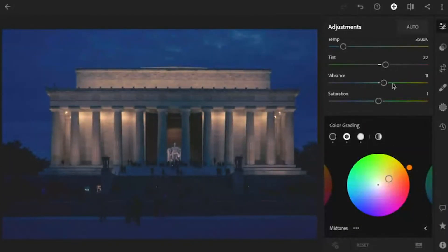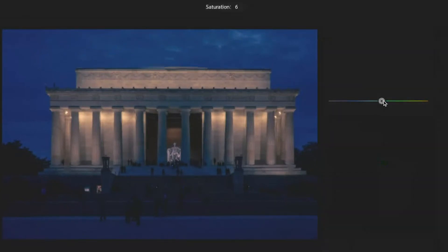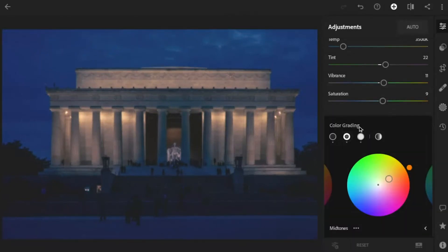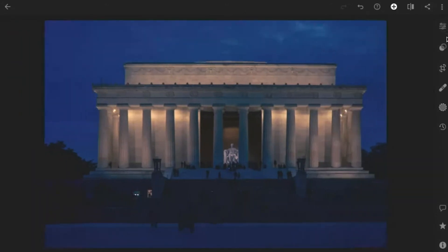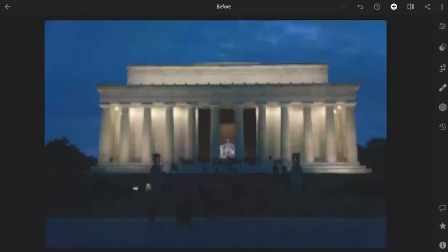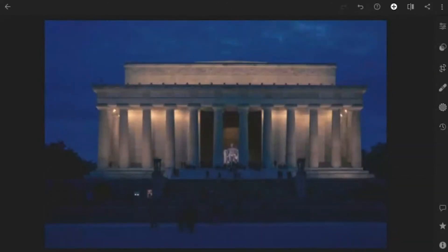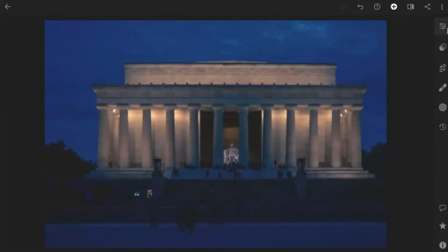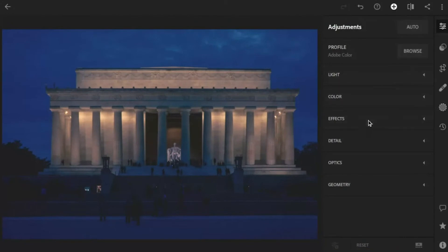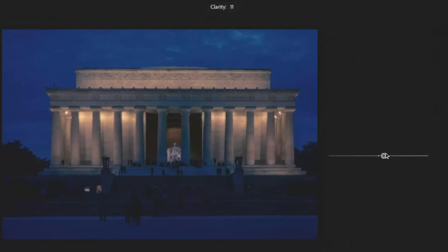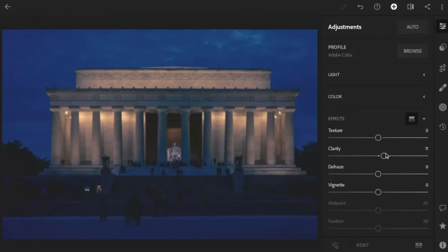Let's bring up the vibrance of everything — that's going to bring up my saturation just a touch. Now we're talking. I'm going to come here under effects and add just a little bit of clarity to give it a little bit more of a grittiness feeling. Normally I would add a vignette right here, but I'm not going to do that. I want to show you a cool little trick for adding a more particular style of vignette.